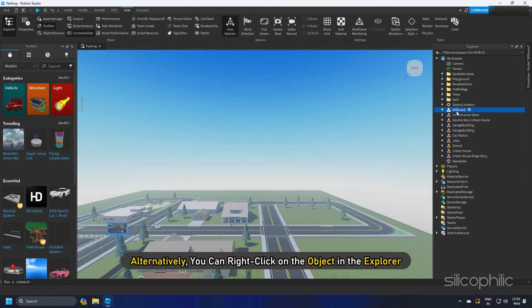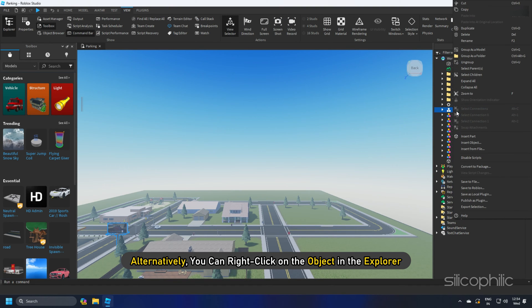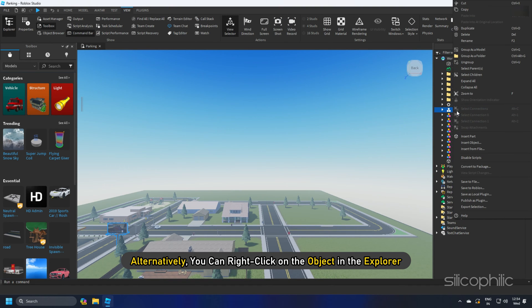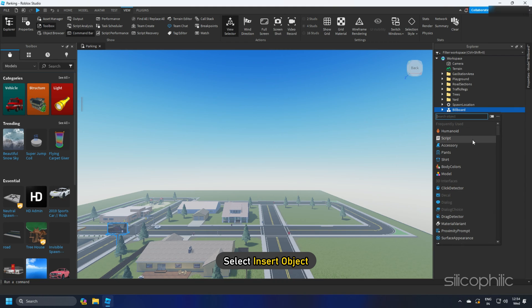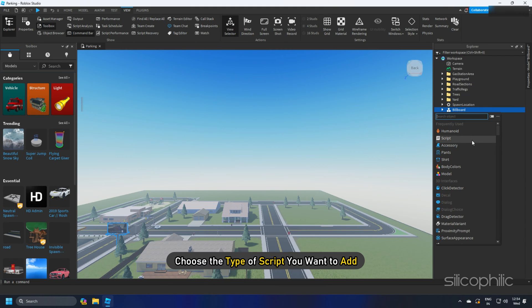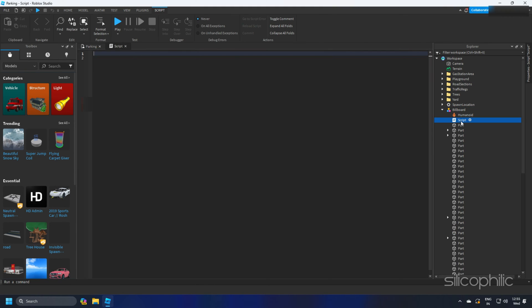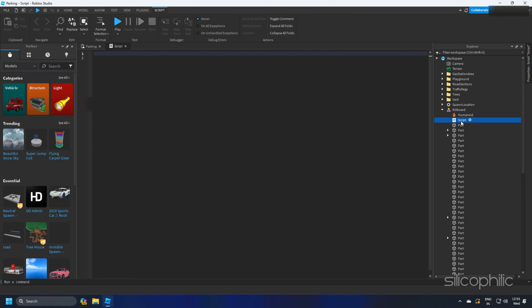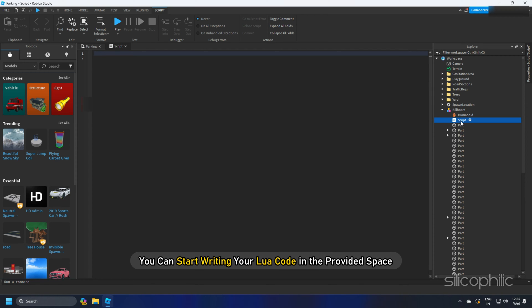Alternatively, you can right-click on the object in the Explorer, select Insert Object, and choose the type of script you want to add. This also creates a new script tab where you can begin writing code. Once the Script Editor tab is open, you can start writing your Lua code in the provided space.